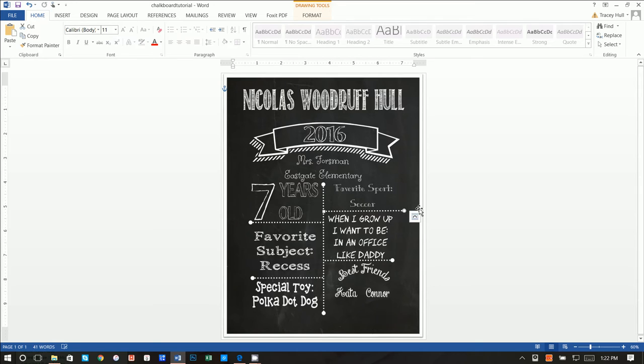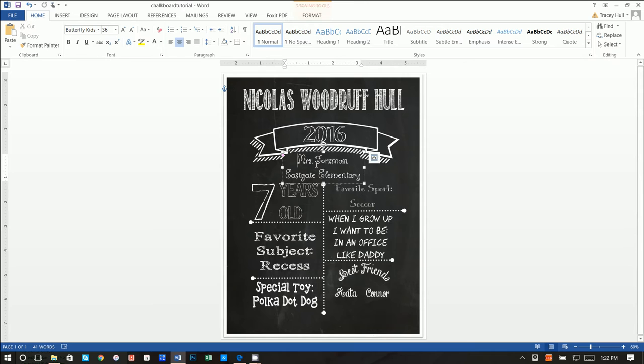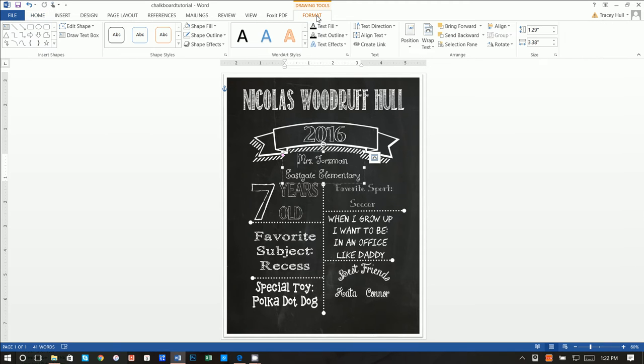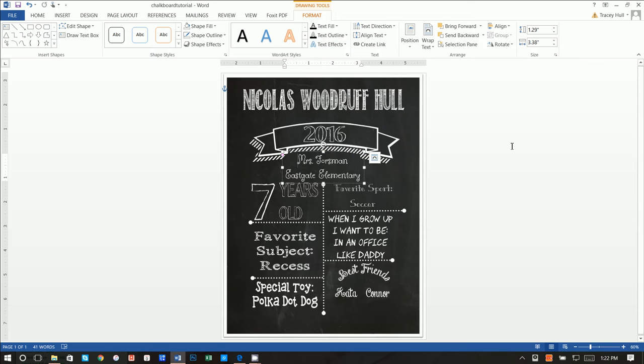So once you get all the spacing the way you want it, and you get everything looking the way you want it, I did want to point out that if you remember correctly, I had you go through the format for these text boxes and change the text effects and transform them.